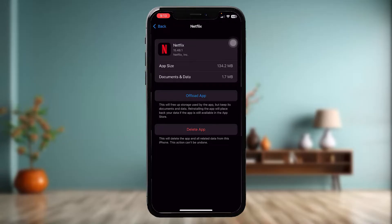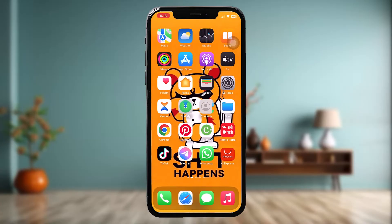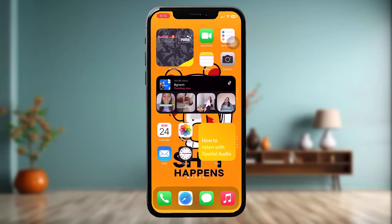Instead of Offload App you will now see Reinstall App — simply tap on that, and once that process is done, try again and that should fix the issue. That's it for today's video, guys. Hope this was useful. Leave a like, comment below what the next video should be on, consider subscribing to the channel, and thank you for watching!